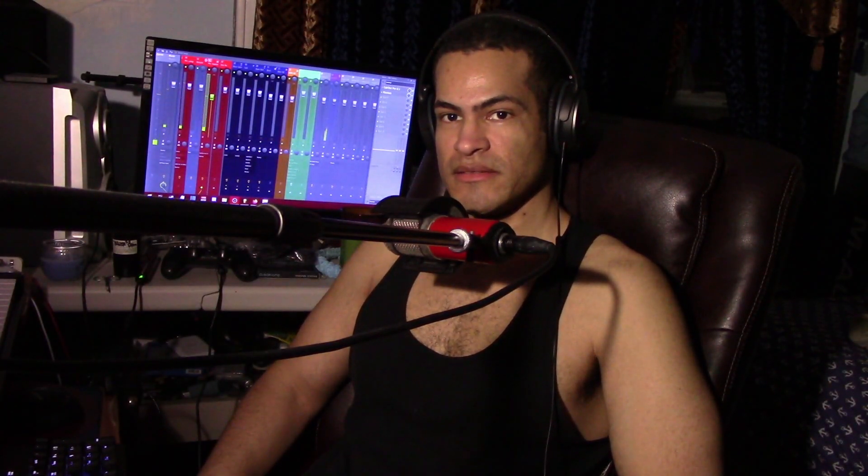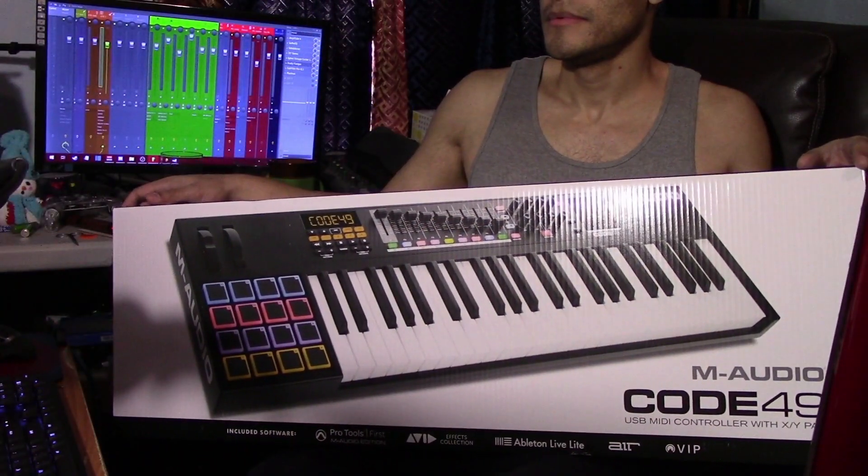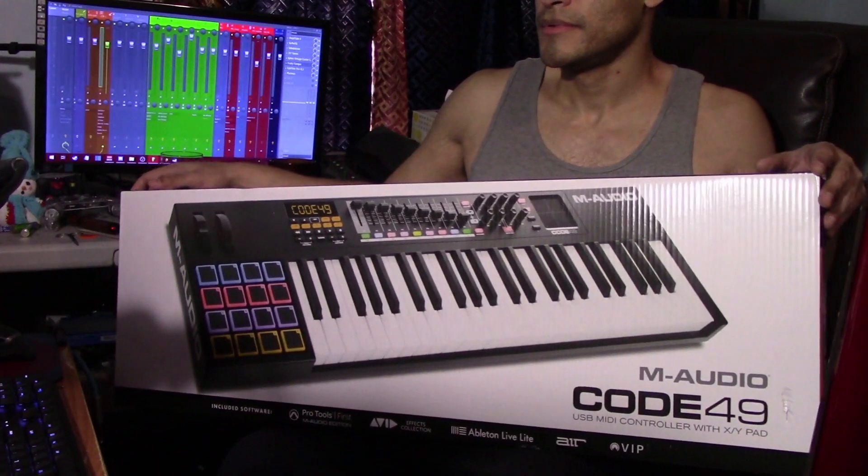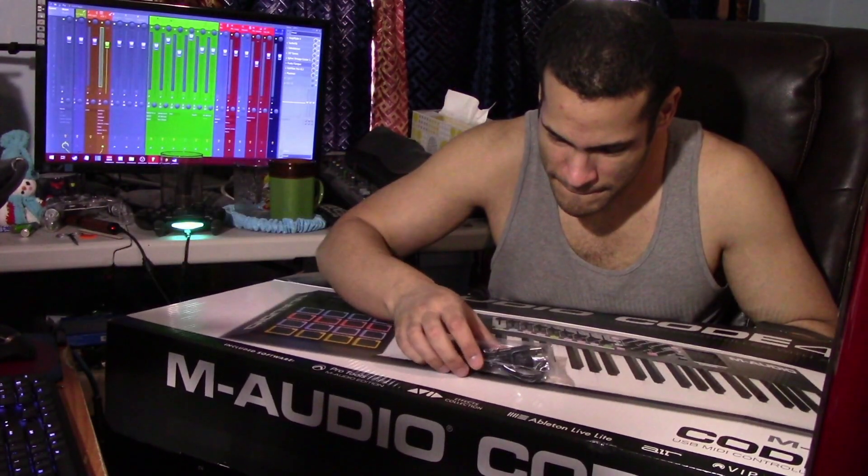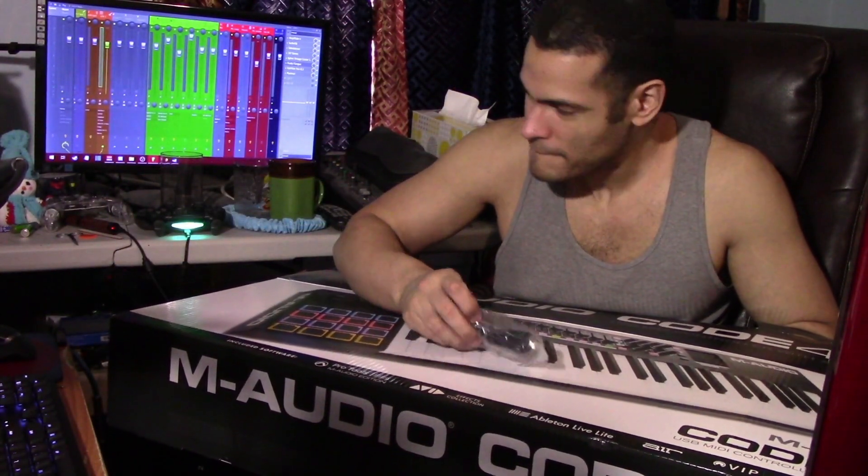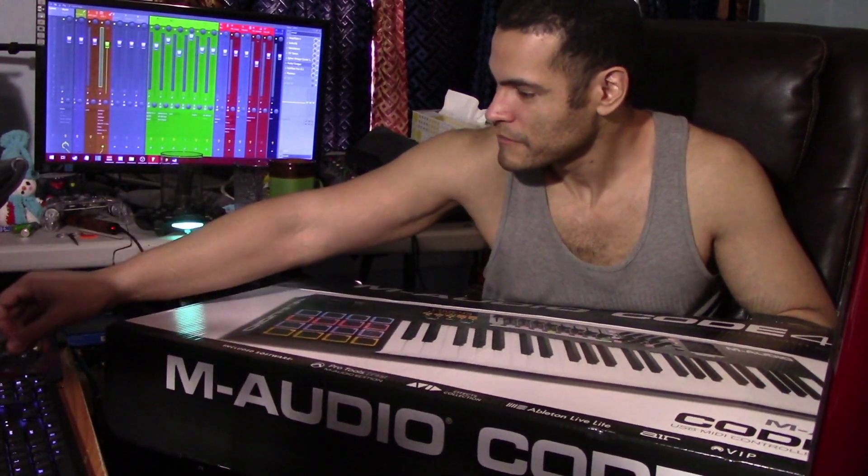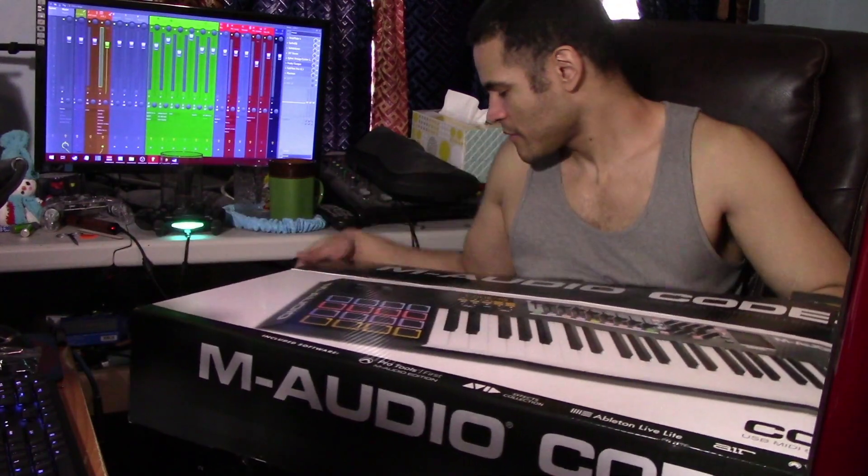What's up world, this is Chaotic Sonics. This is the Code 49 by M-Audio. The only cord is a USB cable, doesn't have any power cords.